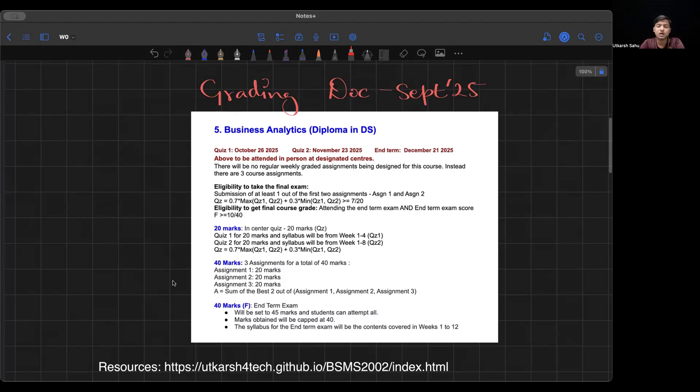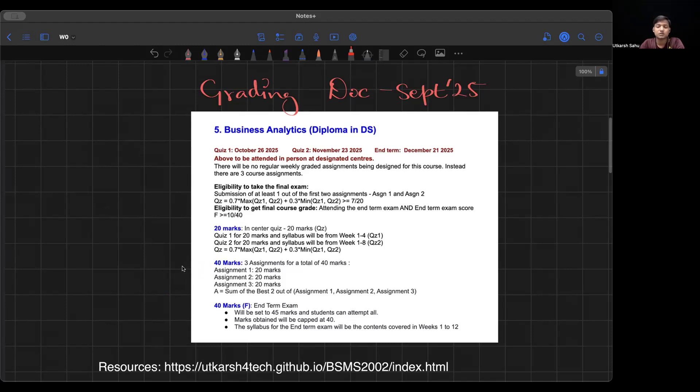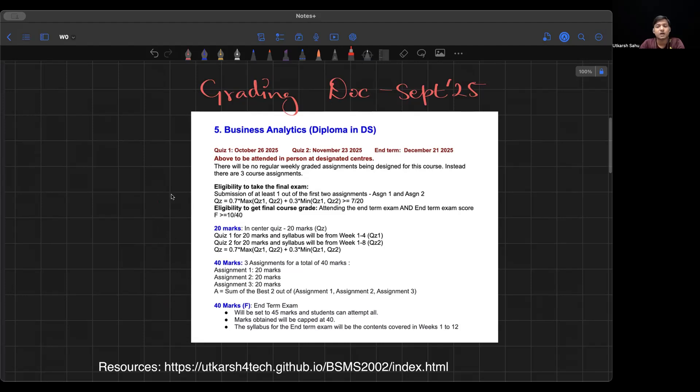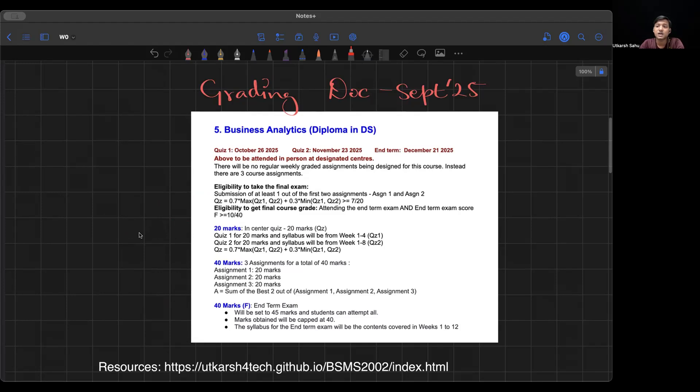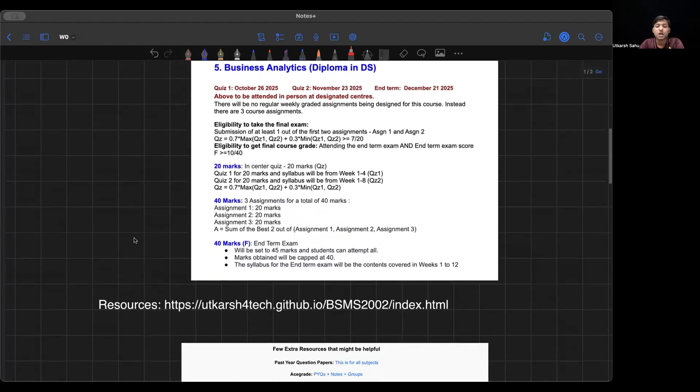These assignments are very easy. There's no scope to lose marks, so please get 40 out of 40 from here. The first assignment is where students generally lose one question. I'm not going to explain what question. I won't be discussing anything related to assignments here. I'll only be discussing questions related to the theory part, which is your quiz 1, quiz 2, and end term. This is what you have in your grading doc. Again, the quiz criteria and end term criteria are very much important. If you don't meet this thing, you'll be failed and have to repeat the entire course.